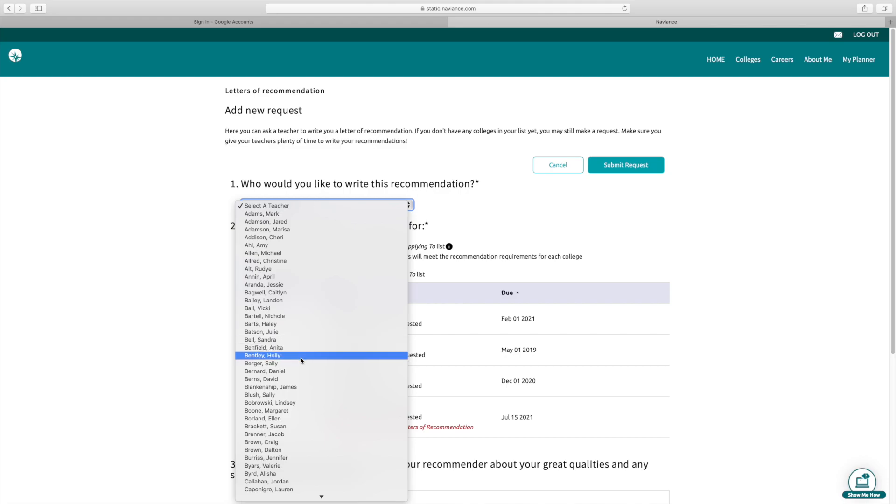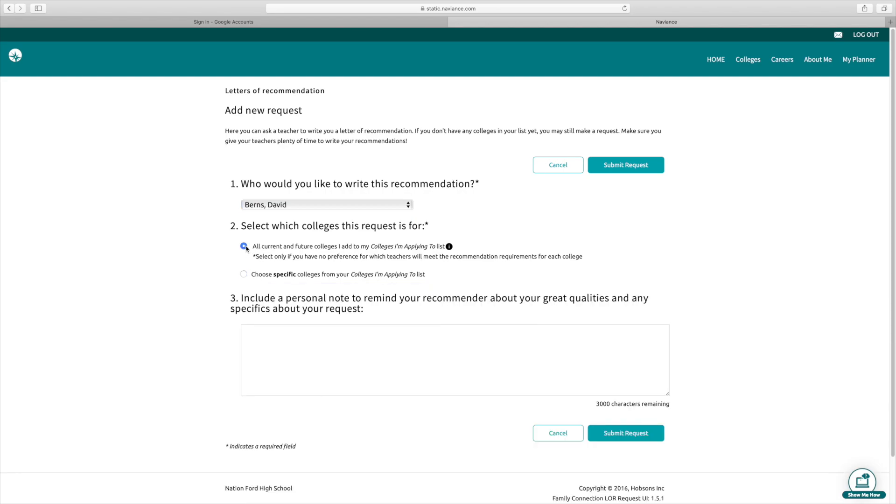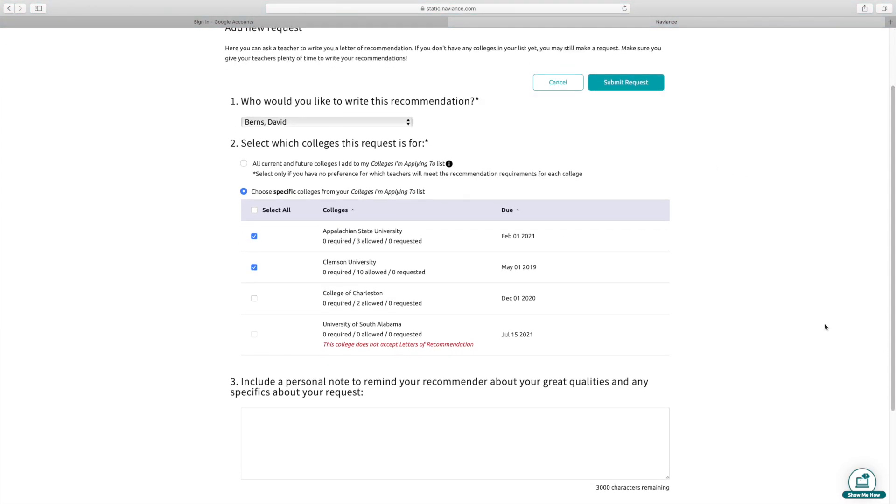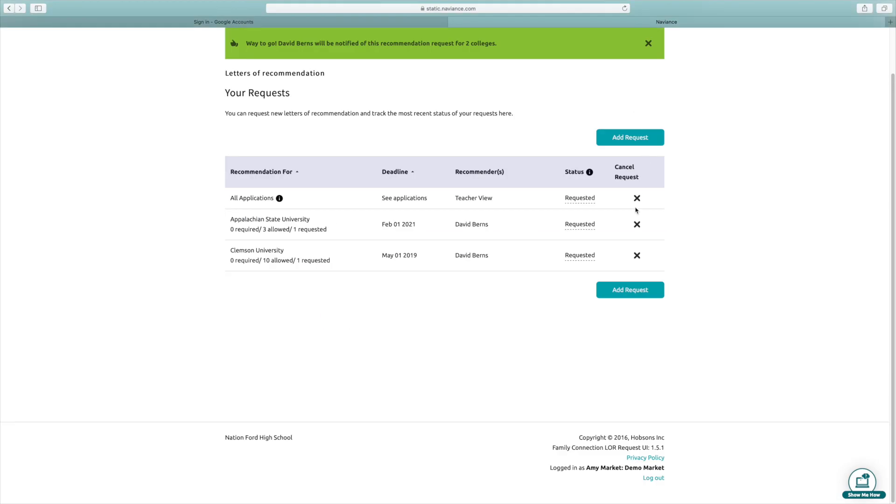So if I want to get Mr. Burns as my letter of recommendation, I'm going to put him there. Then you can either click all current and future colleges that I'm applying to, or just specific schools. If they only require a few, you can see their required ones here and how many they will allow you to send. Some schools have a maximum and they won't allow more than what they say. You can click the schools you want it to send to. It's nice to put a little note in there to remind them about all your great qualities and things that you would hope that they would highlight in your recommendation. And then you would submit your request. And then you can see the status on there as well.